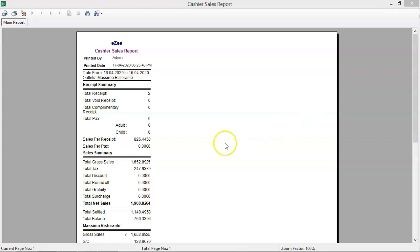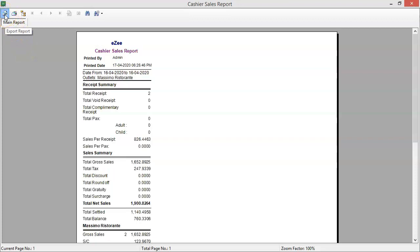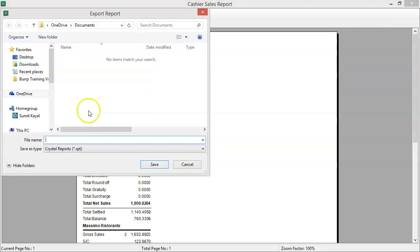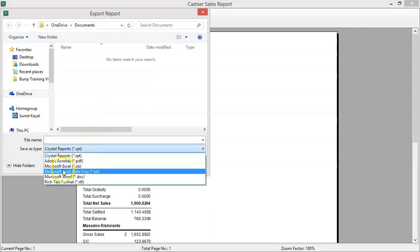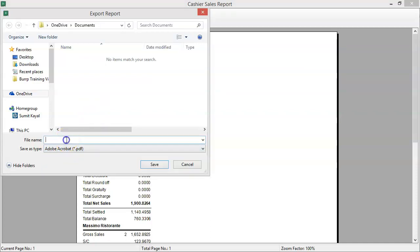Reports can also be exported in Excel or PDF format. To export the report, click here. Select the type as PDF or Excel, enter the file name and save it.